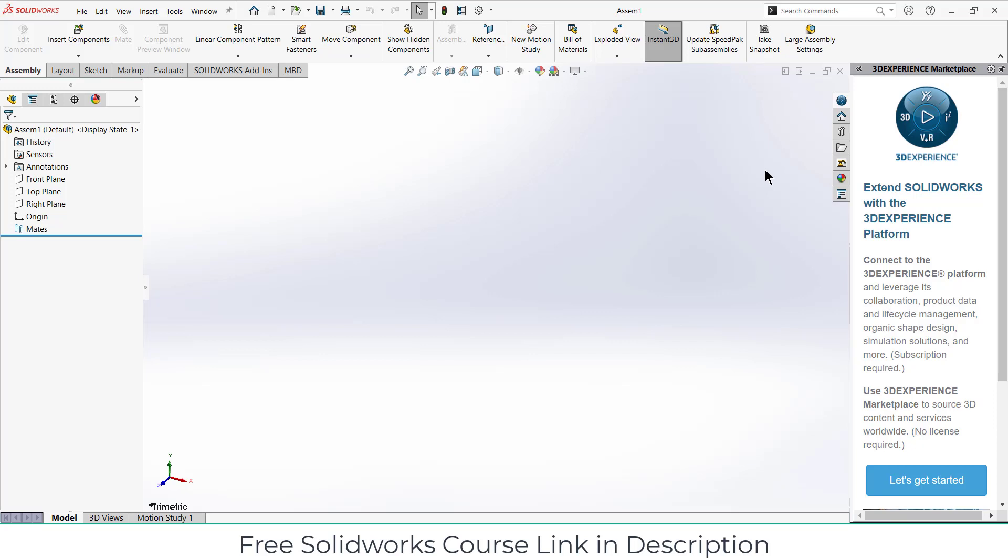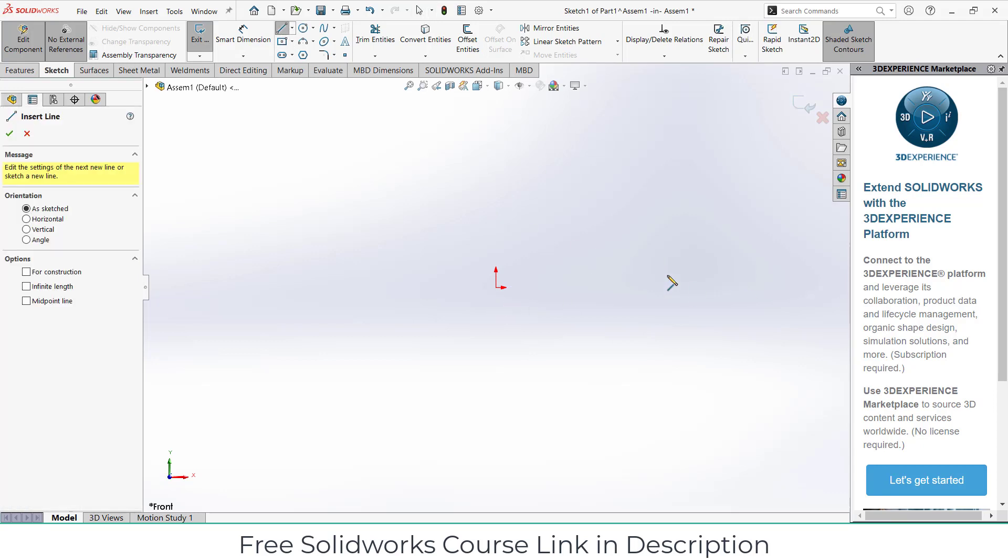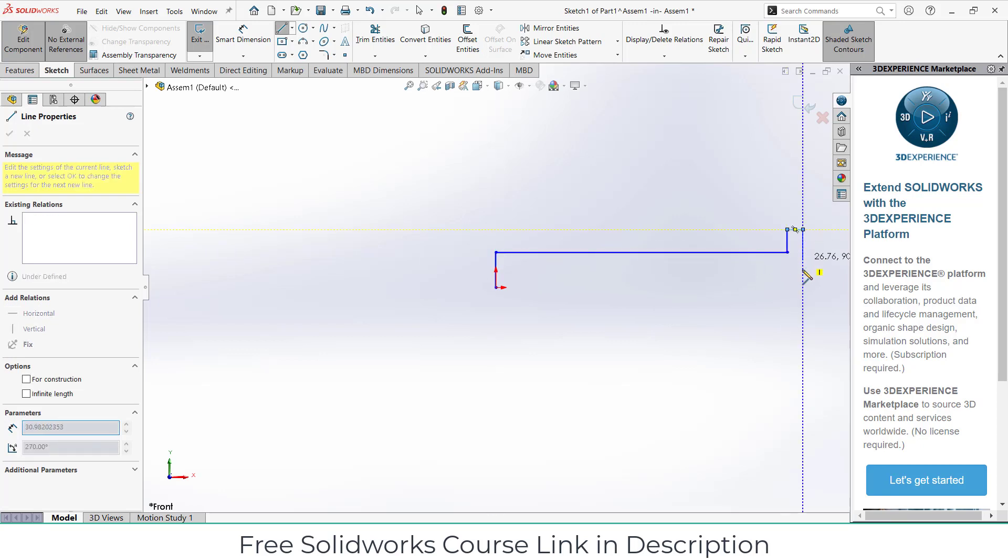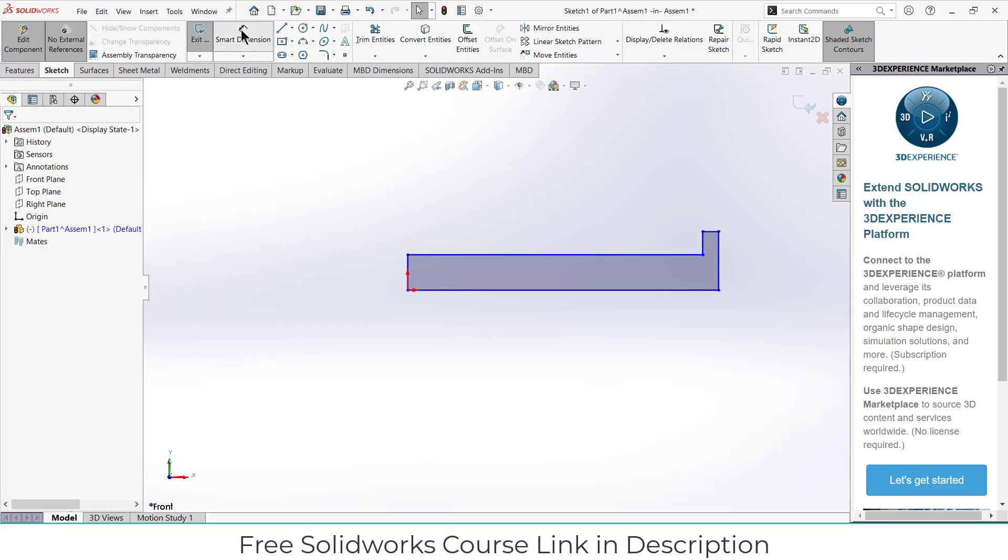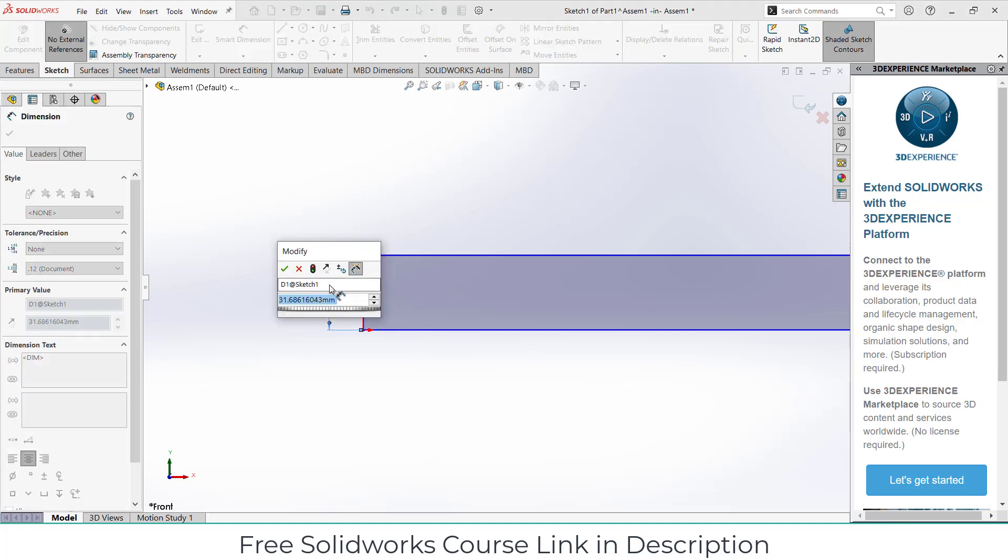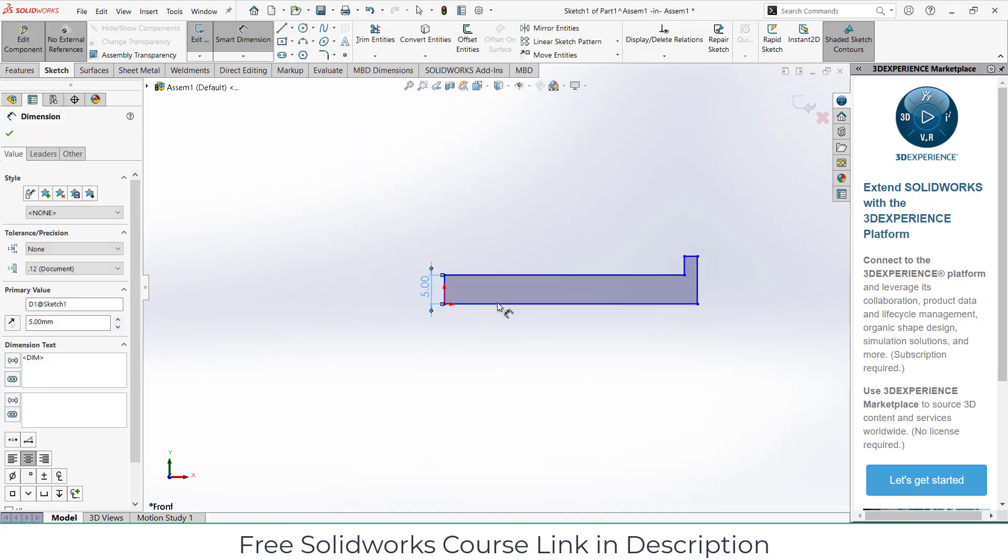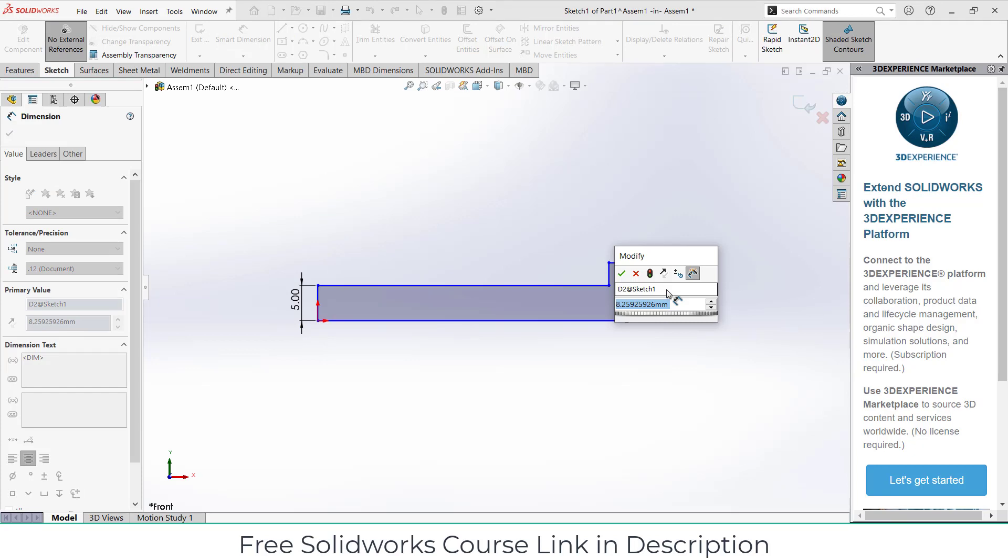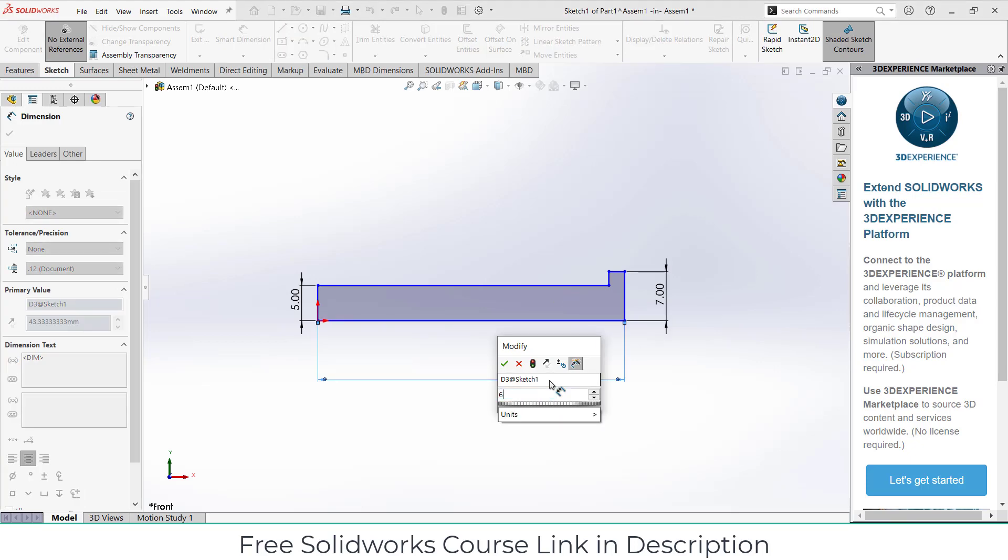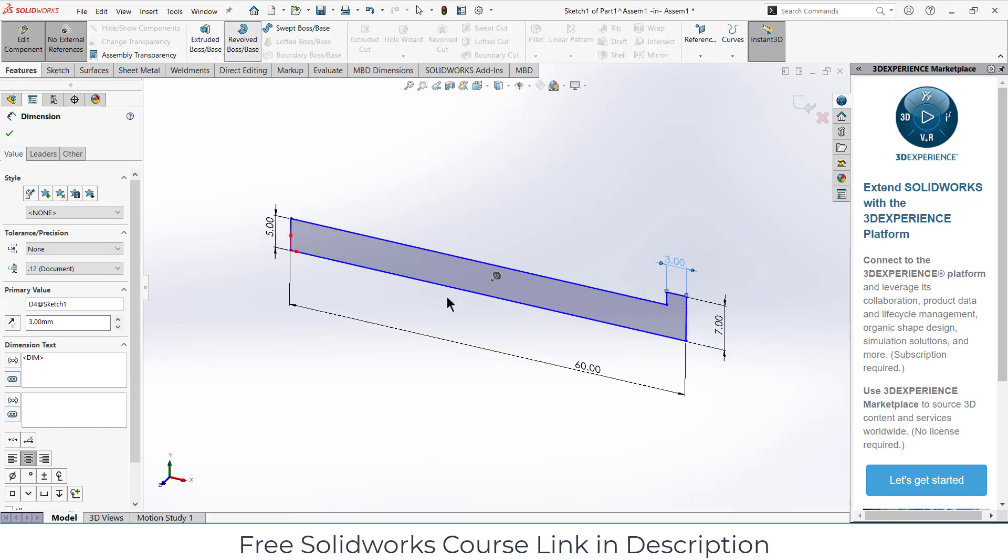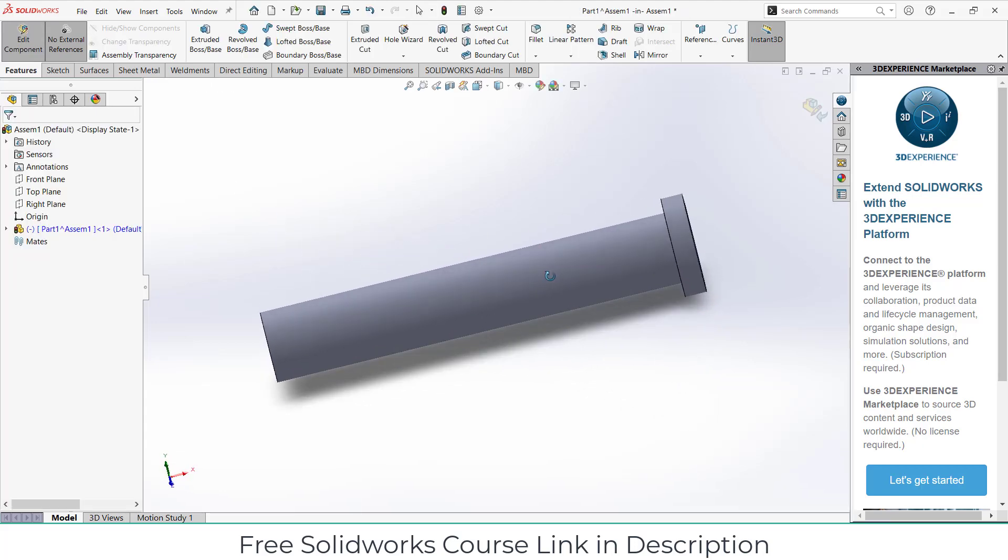I'm making everything from scratch so that you can learn. Click on insert components, click on new part, select the front plane, press Control+8 for normal to view. First thing I'm going to create is the nut. The diameter I'm giving is basically called radius because I'm going to use the hole command. Let's say it is 5, this is 7, and this length is 16. Go to features, click on boss base, select this line and click OK.